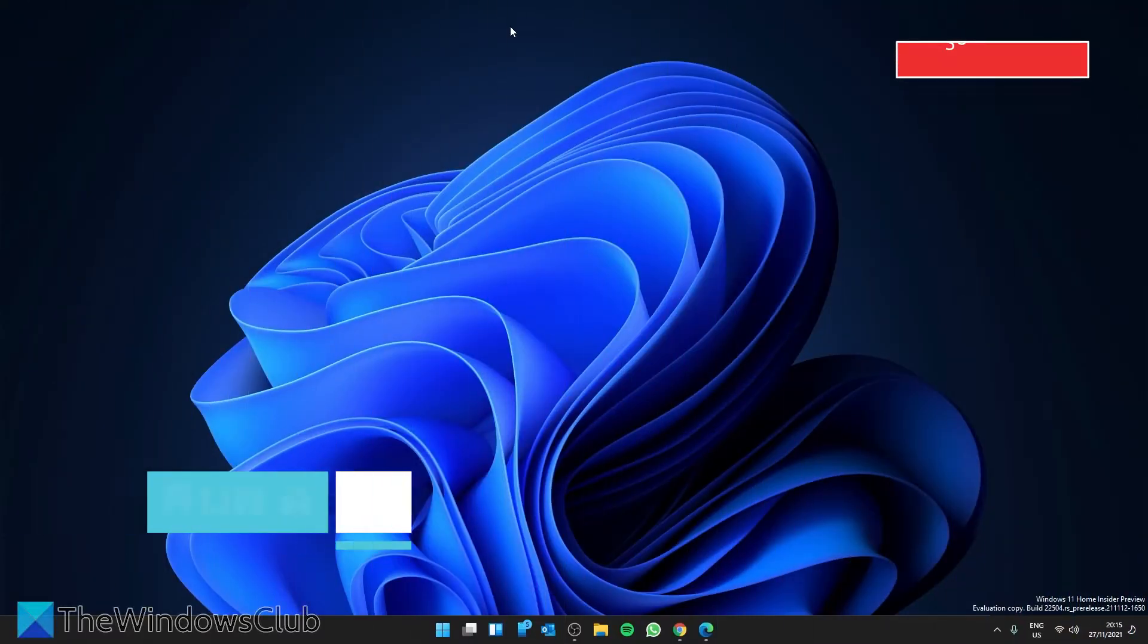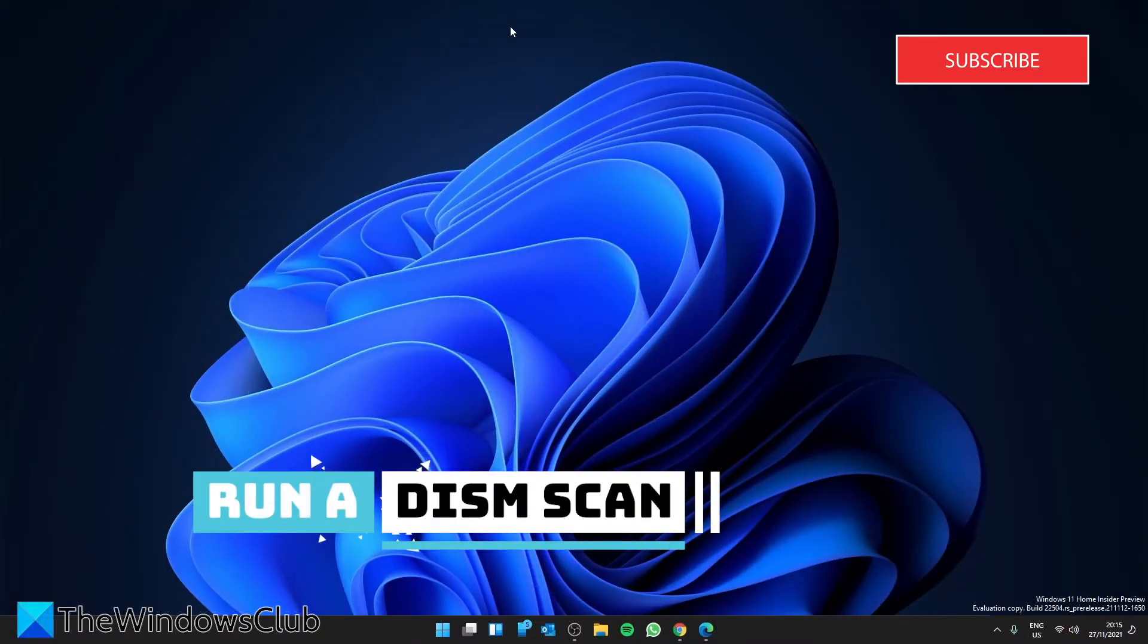Next, we can run a DISM. This will identify and fix any problem with the system image.